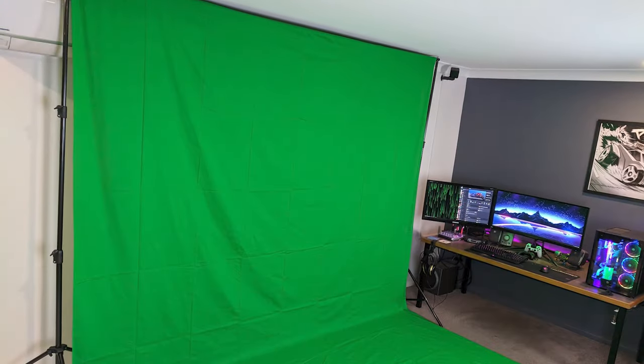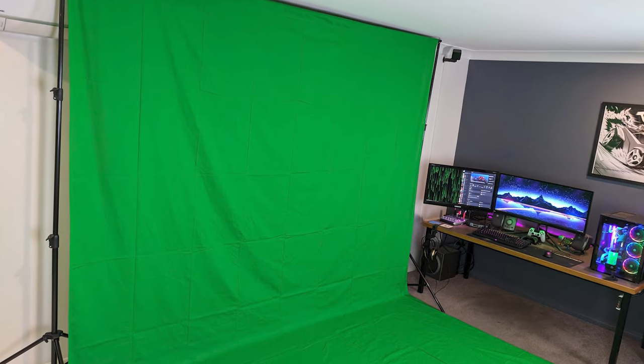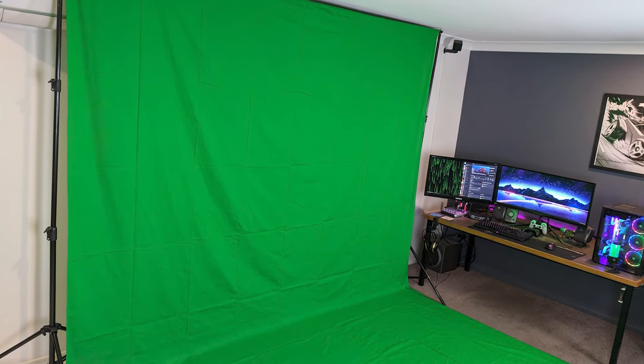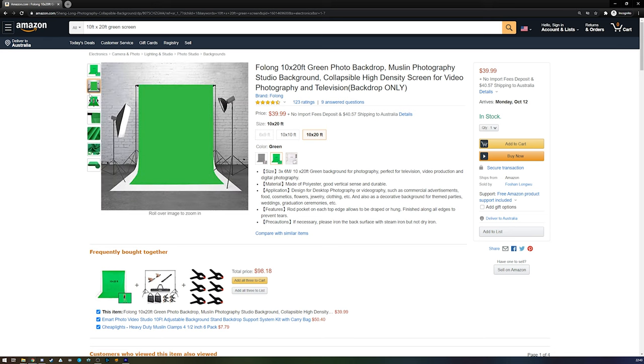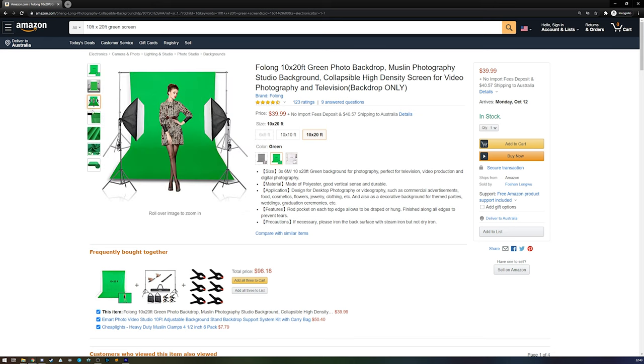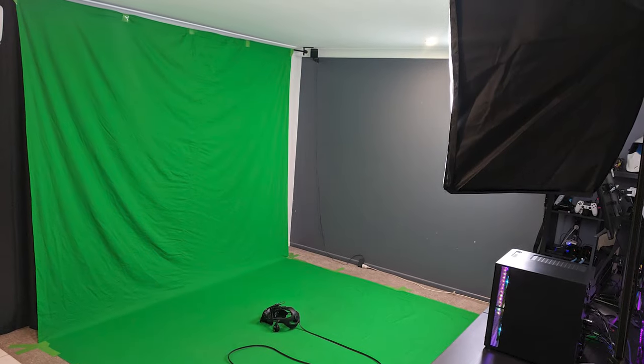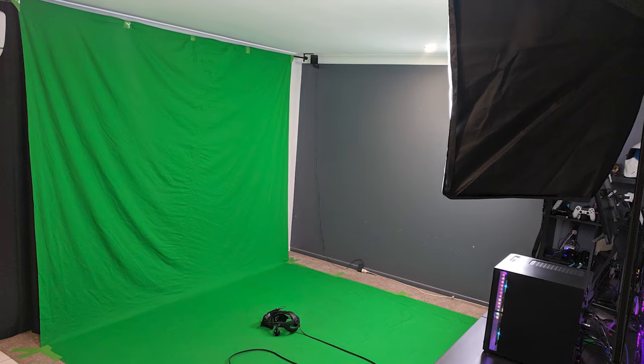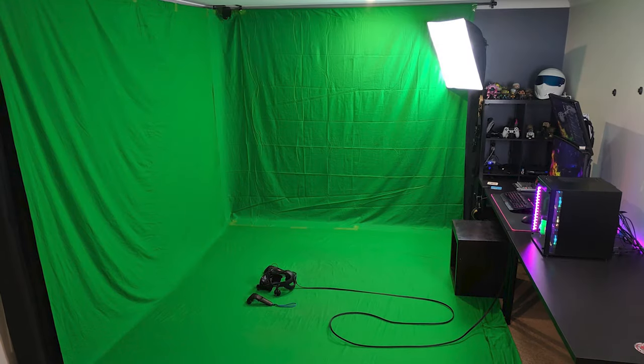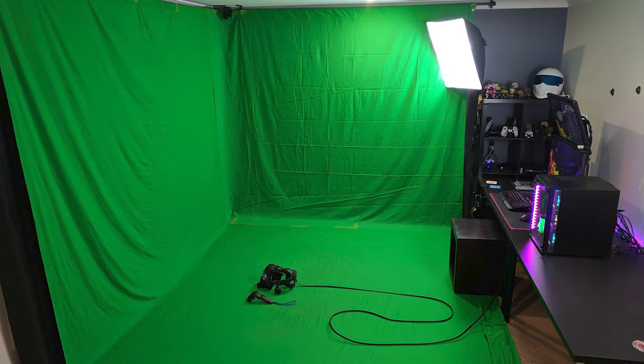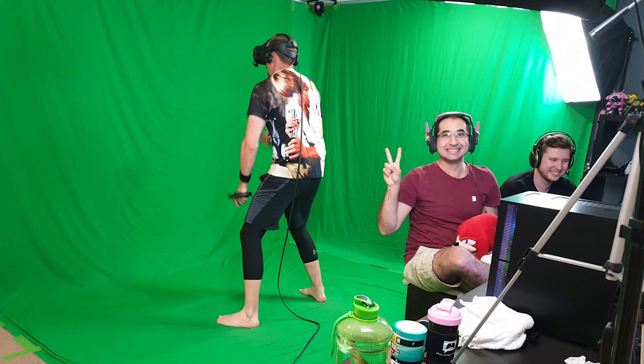To get started with mixed reality, you're going to need a green screen. The easiest way to achieve this is using green muslin sheet. This can be bought quite cheaply somewhere like eBay or Amazon. A common size is three by six meters, which will be enough to cover a wall and the floor. For a better result, you can combine two of these to cover a corner of your room.